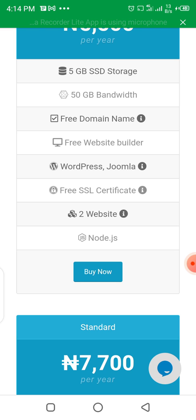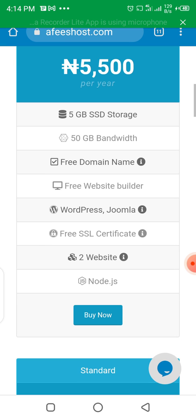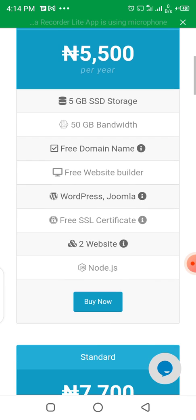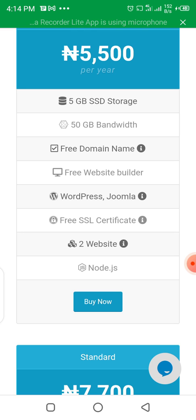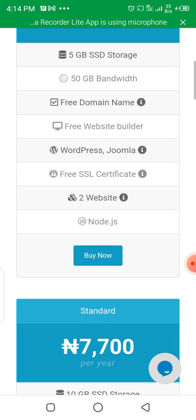The amazing part is that you also have access to host two websites under this starter plan. What that means is that once you register, you are given a free domain, and you can also go and register another domain under this hosting — so that's two websites under this hosting.